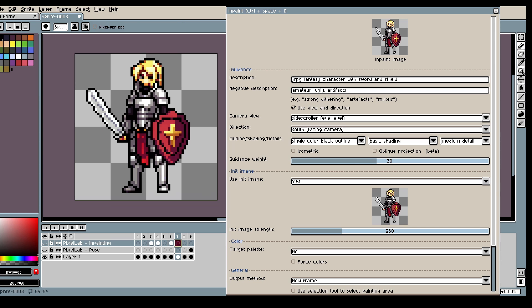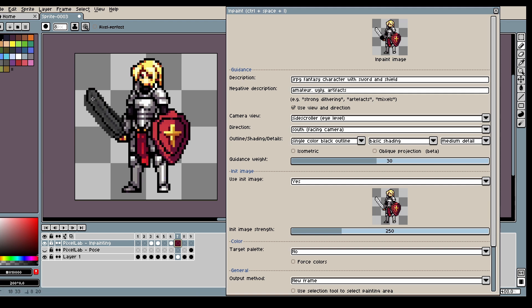Let's ask the model to improve our sword. So let's go to inpainting. And let's inpaint the sword.